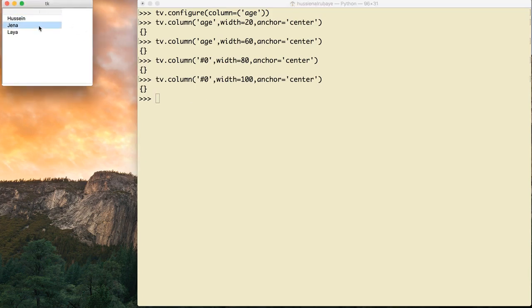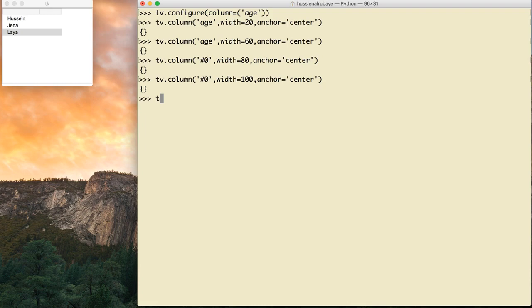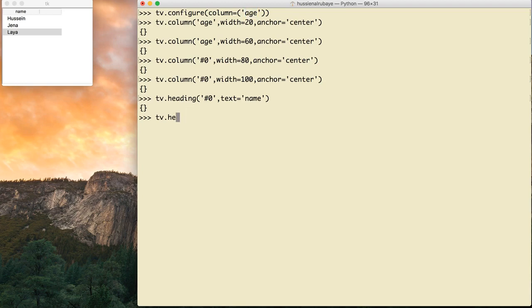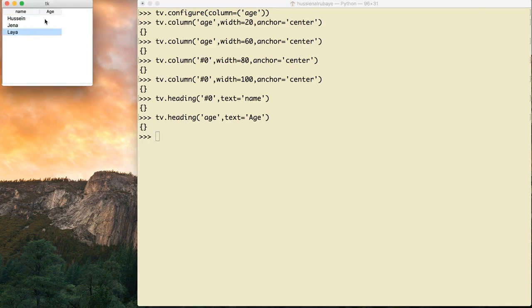Now let's set the column headers. For the first column — whose id is '#0' — I say tv.heading('#0', text='Name'). See, it now shows 'Name'. For the second column, I say tv.heading('h', text='Age'). Click enter and it shows 'Age'. Now I have two columns with proper headers: Name and Age.